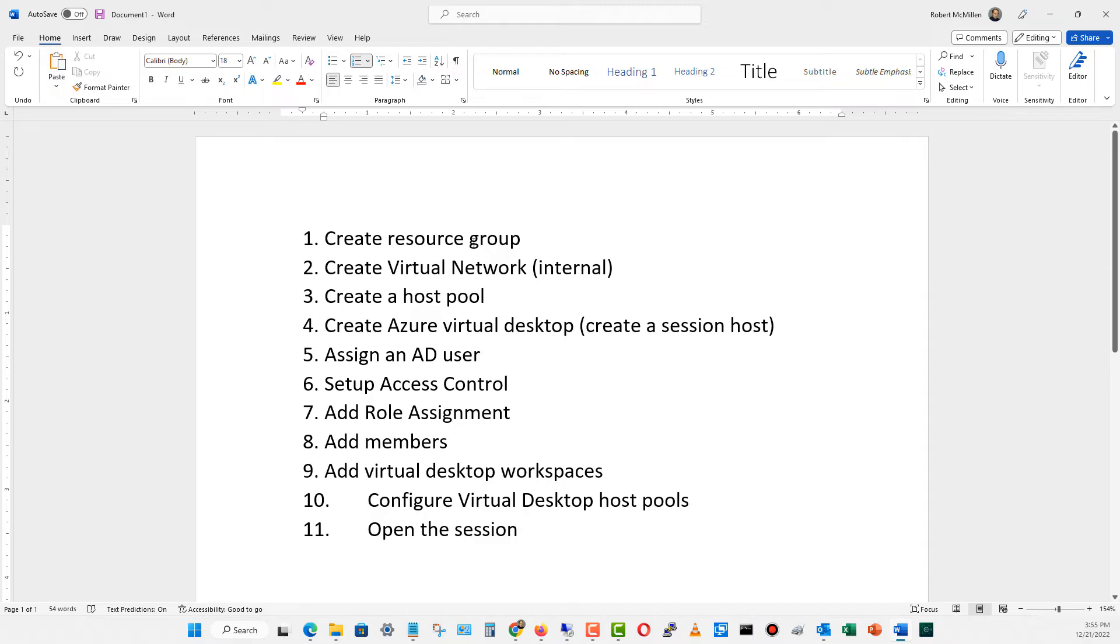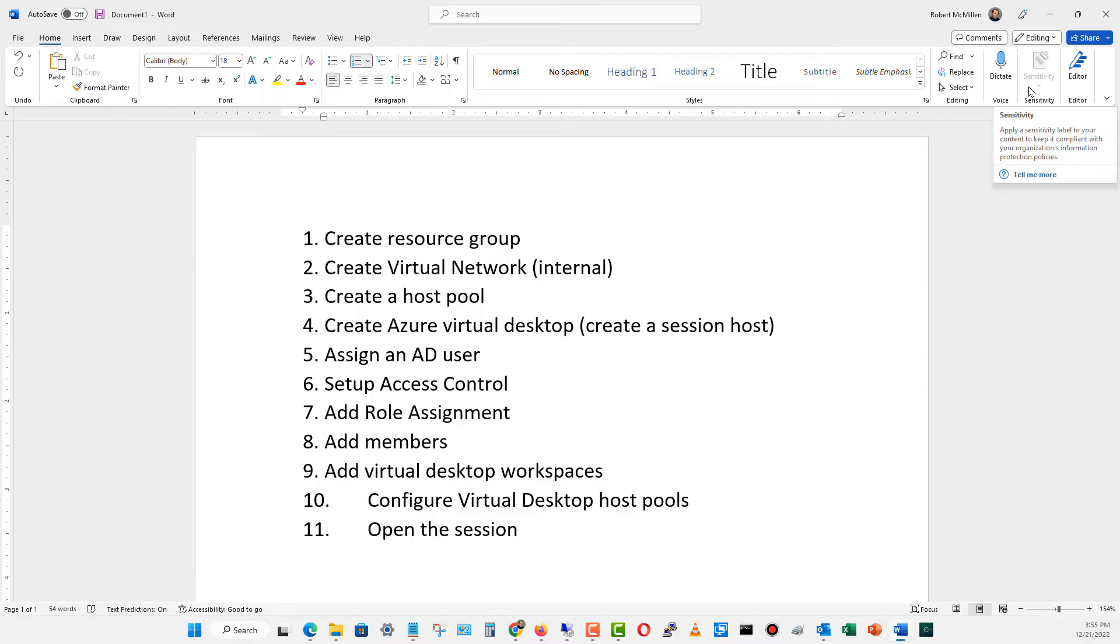Here's a list of assignments that we're going to need to do, such as creating the resource group, create a virtual network, create a host pool, et cetera. Let's start by creating the resource group.